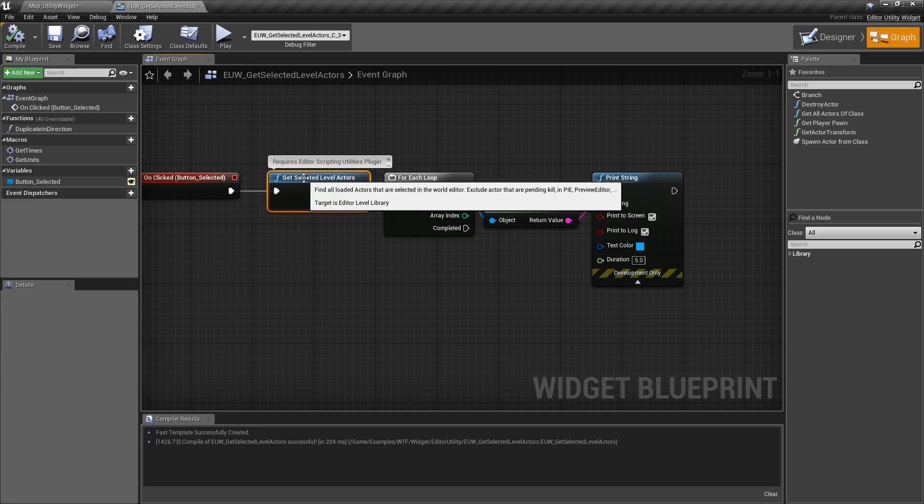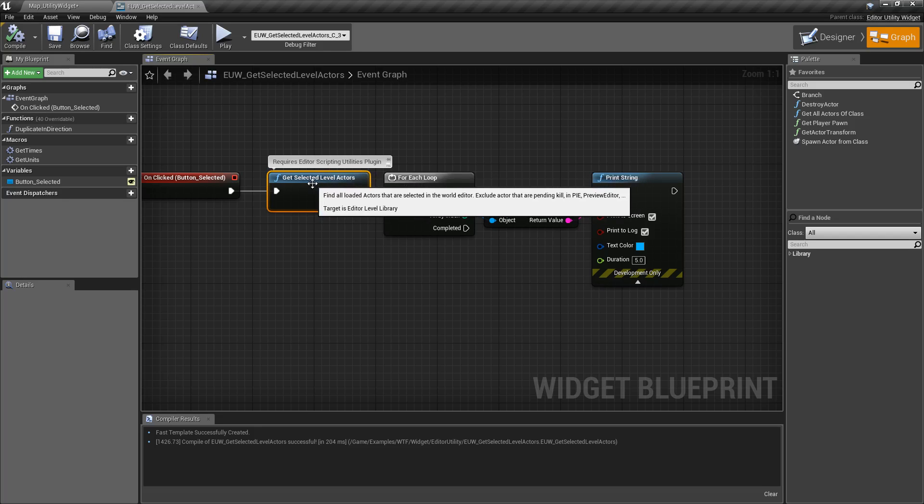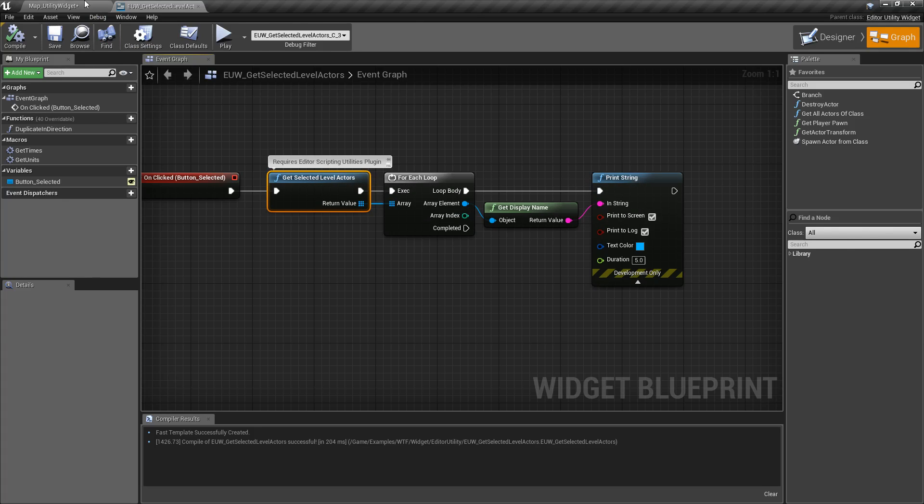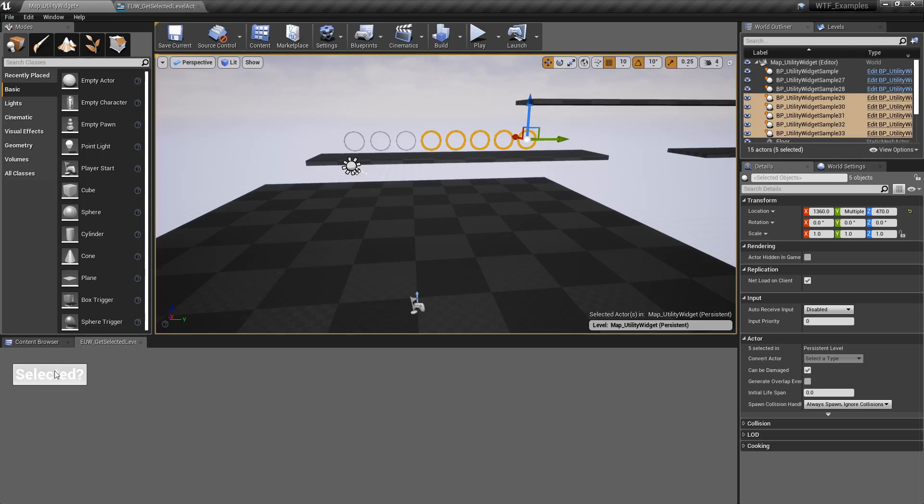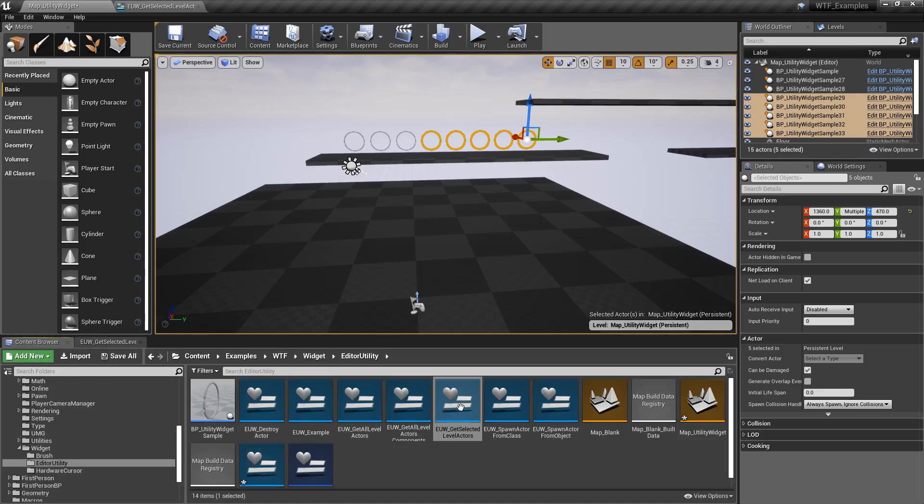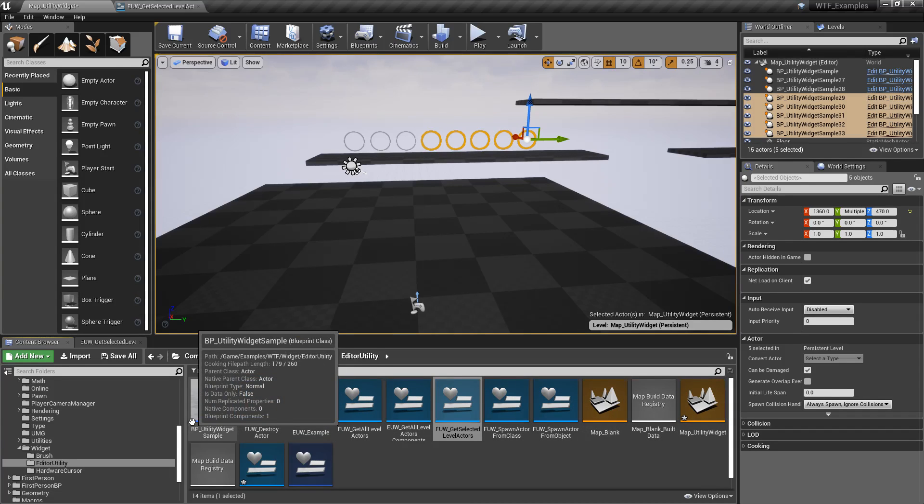Keep in mind this only gets the selected level actors. This being your level, it will not return back anything inside your content browser if you have it selected.